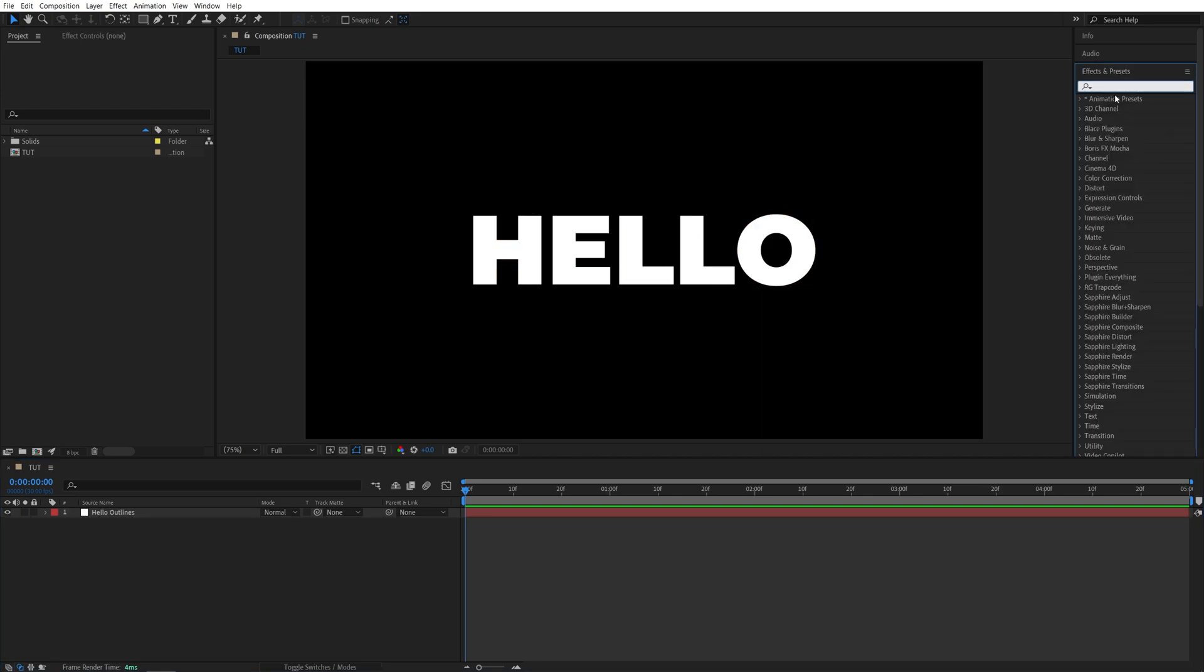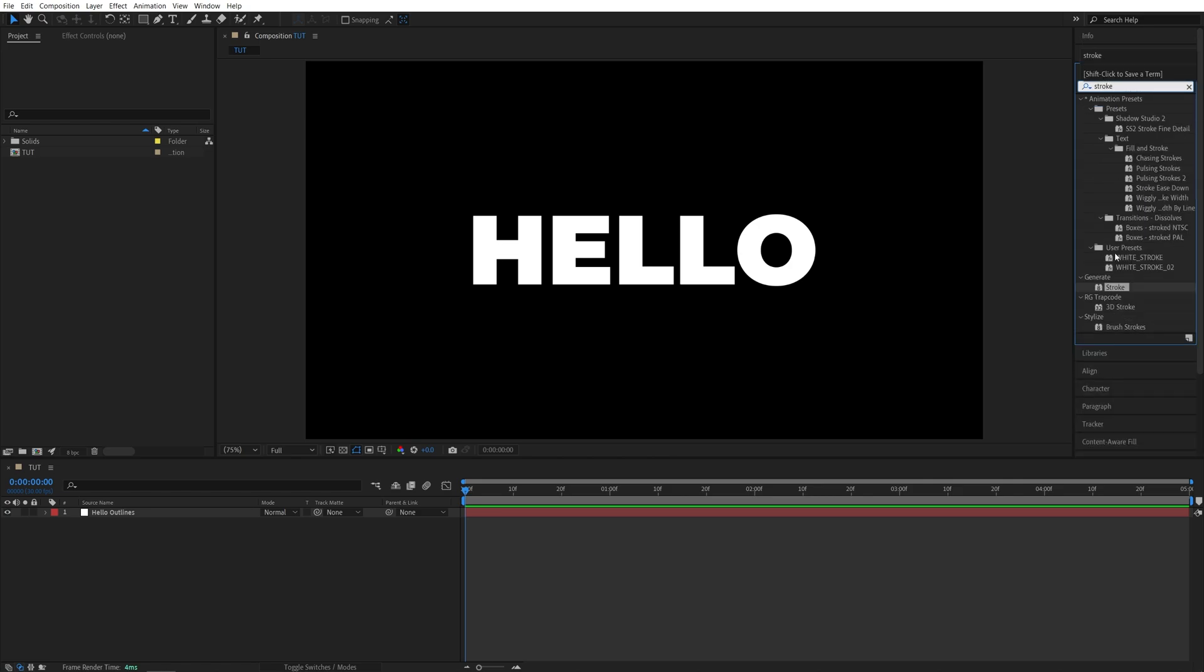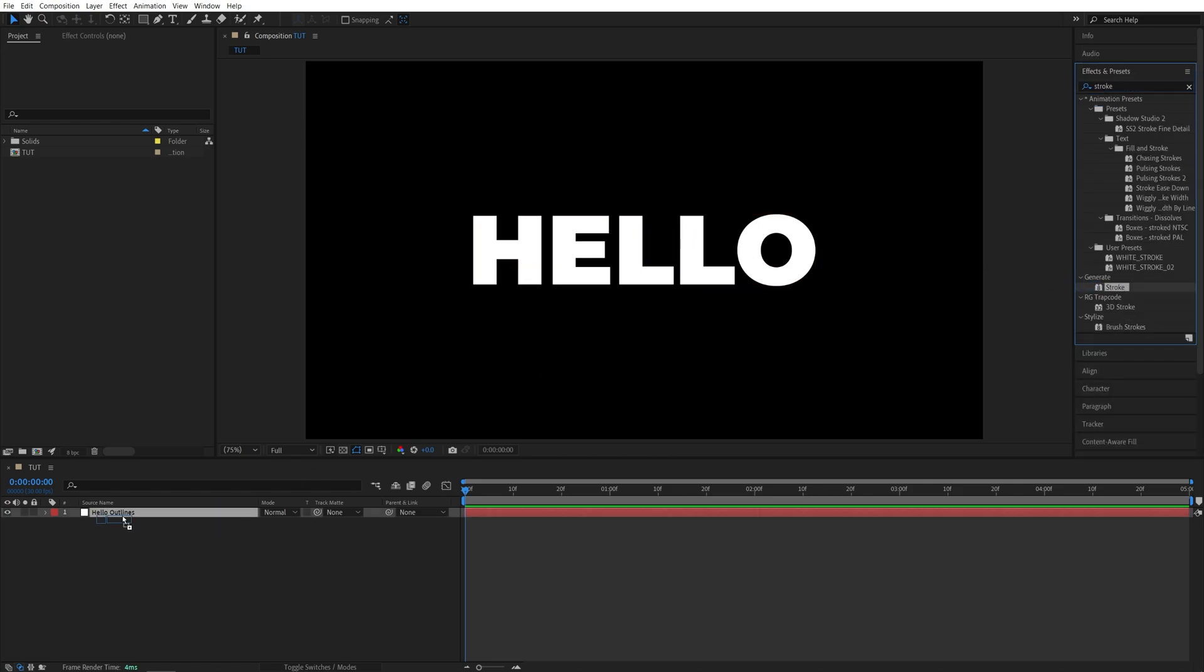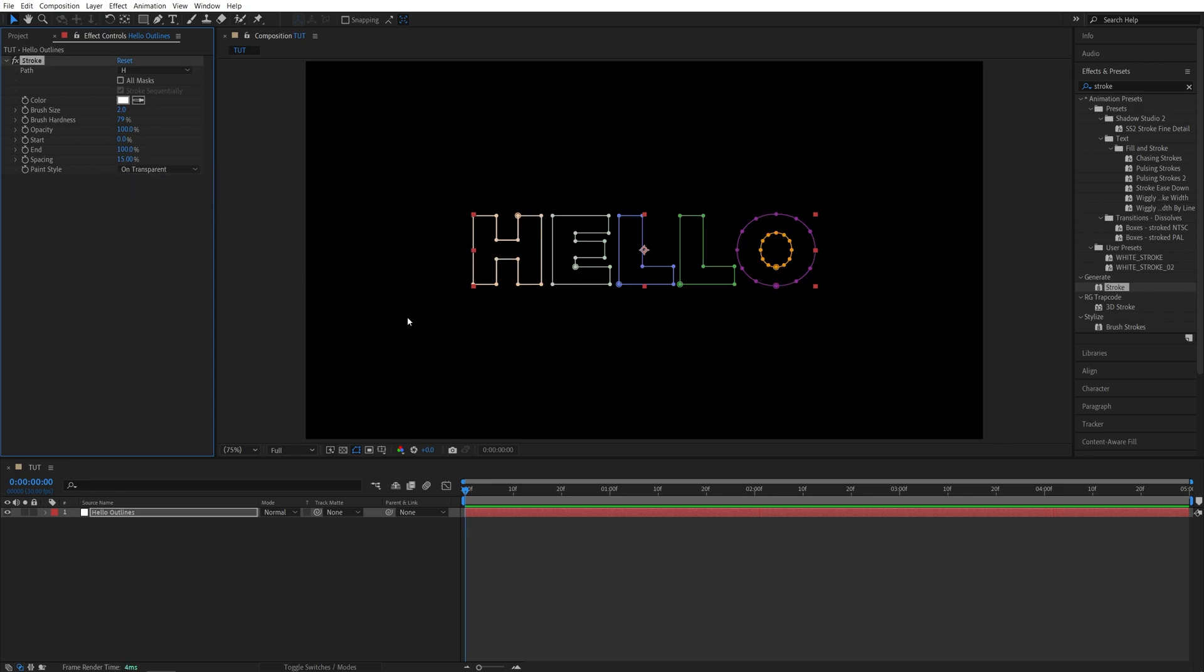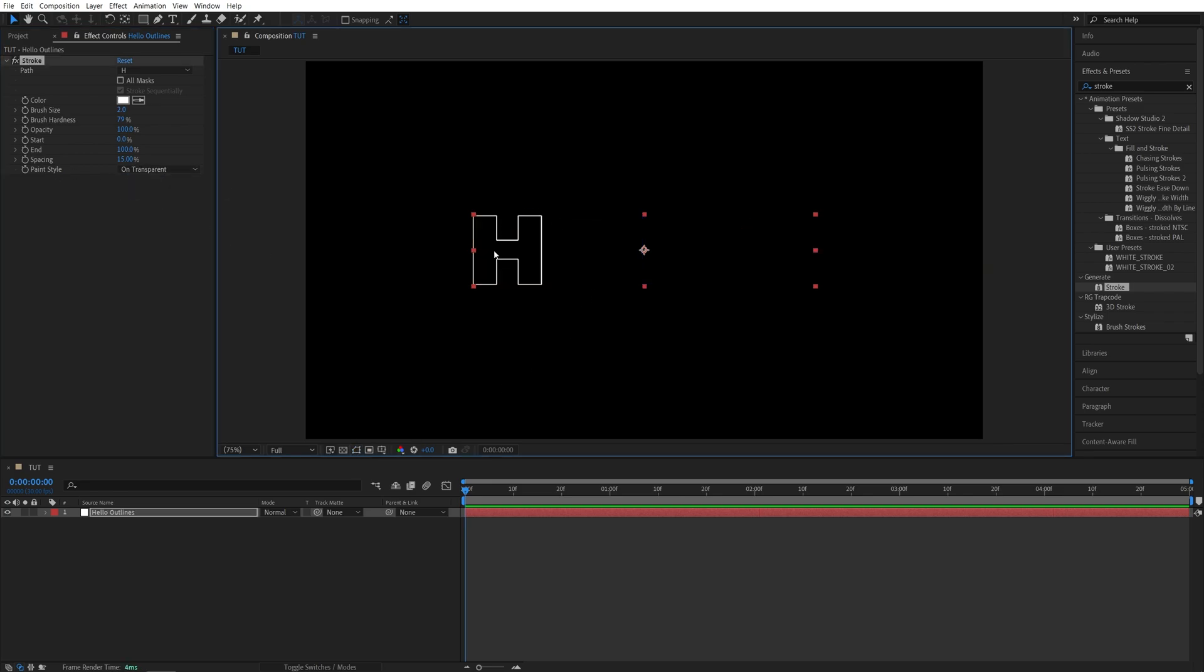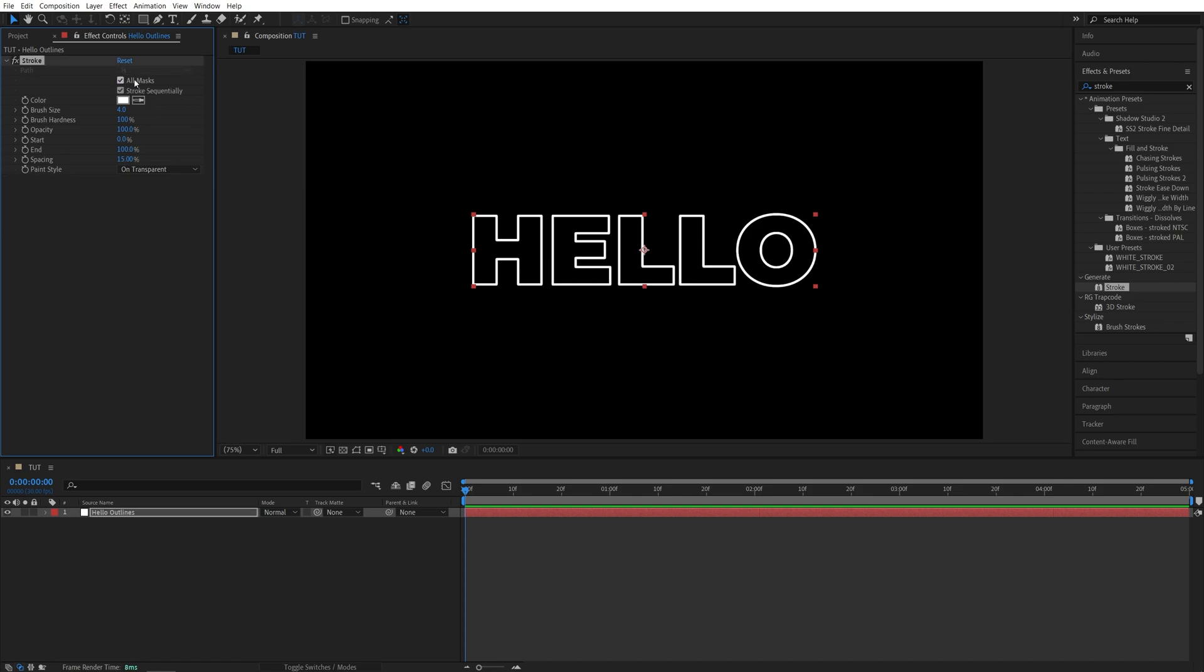Then open Effects and Preset and search for Stroke. It'll be on the Generate, add this to the text outlines. Then in Effect Controls, I'm going to set Paint Style to On Transparent. I'm also going to toggle Mask Path Visibility so we can see what's happening. Then set Brush Hardness to 100, Brush Size to 4 to make the stroke thicker. Then check All Masks and uncheck Stroke Sequentially.